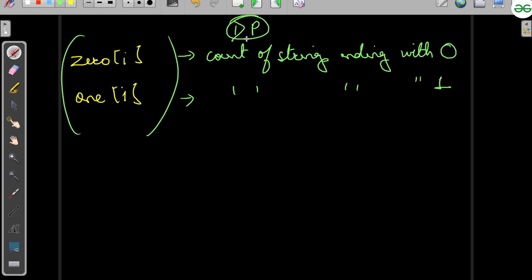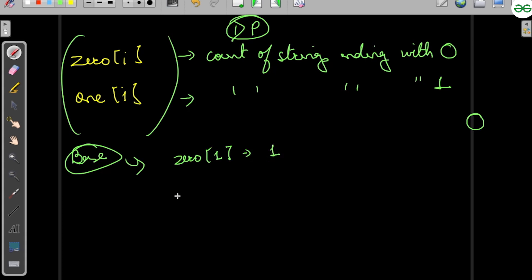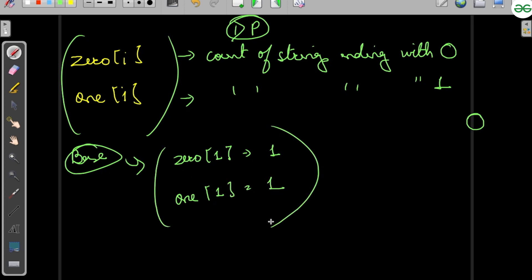In dynamic programming, we first think about the base case — the smallest valid case. If the length is 1, a string ending with zero is just '0' (count = 1), and a string ending with one is just '1' (count = 1). So zero[1] = 1 and one[1] = 1.